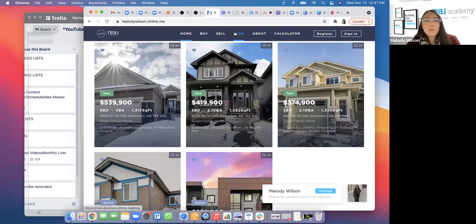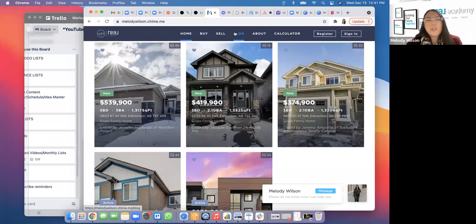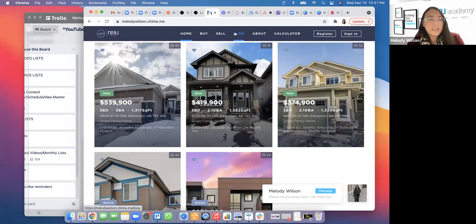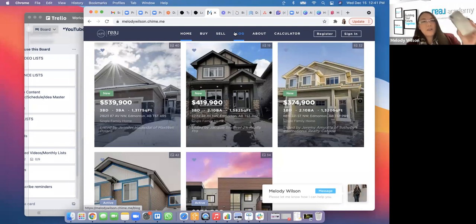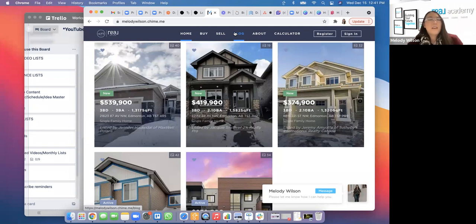Thank you so much for joining us today. Next month I'm going to be talking about YouTuber agents — specifically simplified non-produced YouTube videos. I'll show you how this approach got me over 2,000 subscribers and 14 closed deals this year. Happy to share a duplicatable system. Thanks so much, guys.